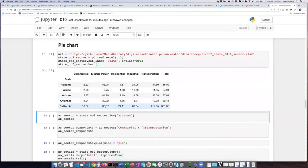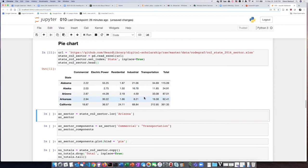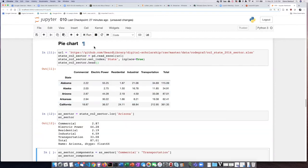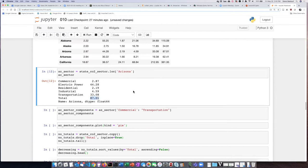If we wanted to create a plot with only Arizona data, we could pull out the Arizona line using a slice. The slice is a pandas series, which is great for making a pie chart, except the chart would include the total value. We don't want that because all the other categories already add up to the total.